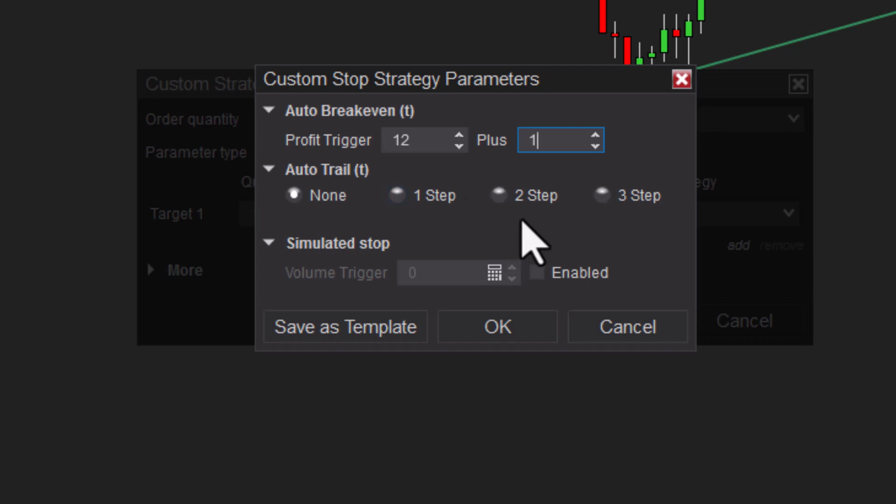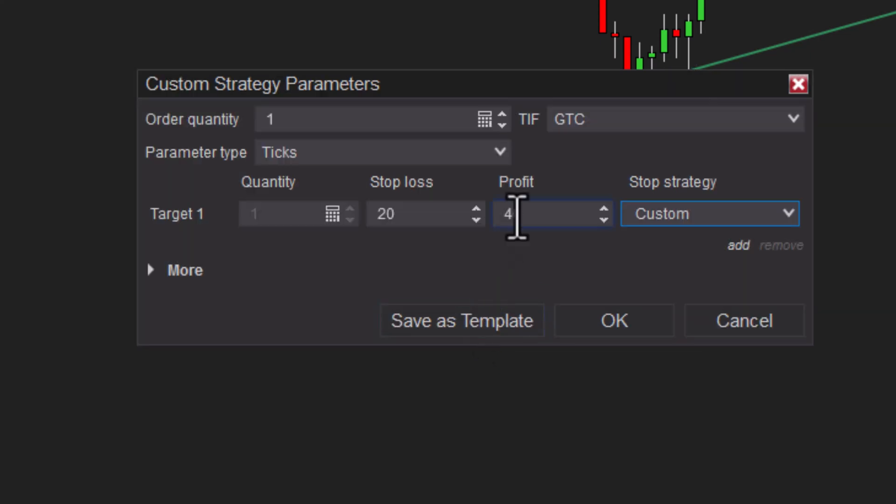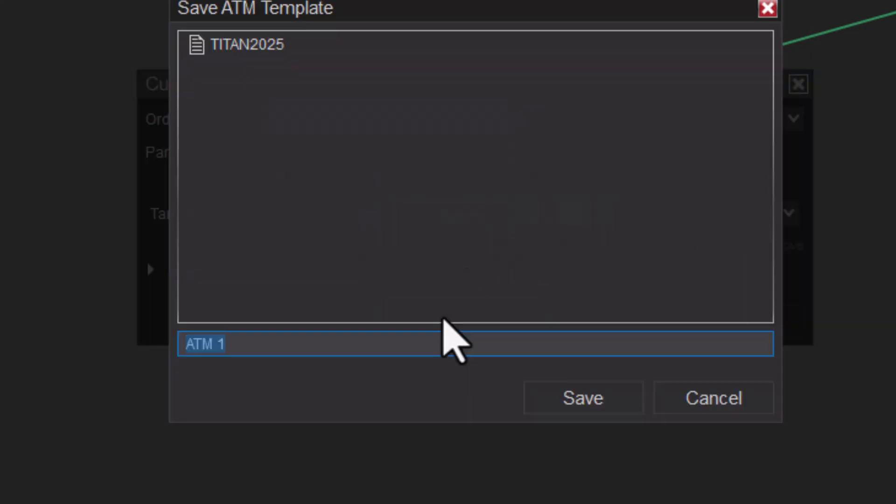Plus one. The plus one is so that we can make some money if prices come back. So once we're up three points, we want to move to break even. I'll just hit OK there, and you can save that. Now let's save this template as 'YouTube test ATM'.